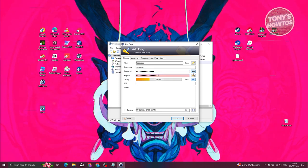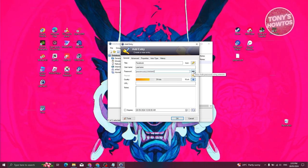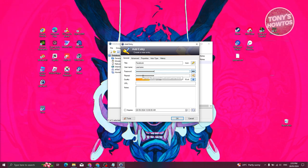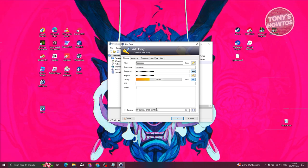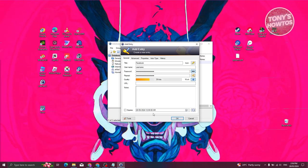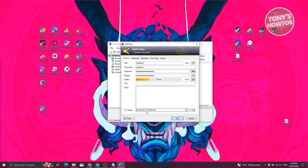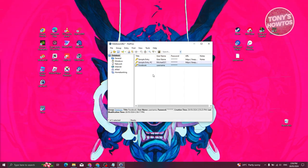Repeat your password in the confirm field. If you want to view your password, click the dots icon — it will display the password and copy it to the repeat field. You can also add a URL for the website, add notes, and set an expiry date. The expiry option means the credential is no longer valid after that date. Click 'OK' to add the entry.